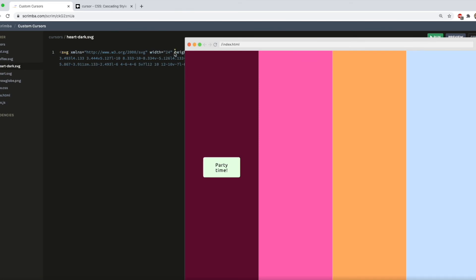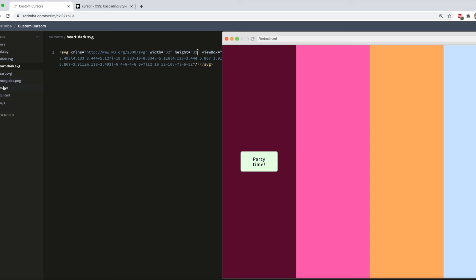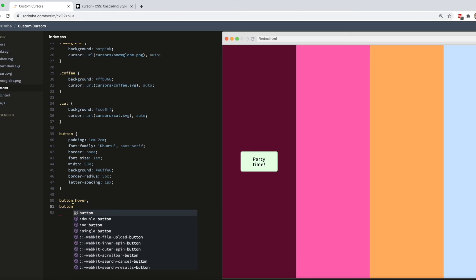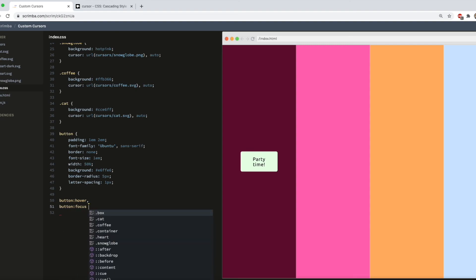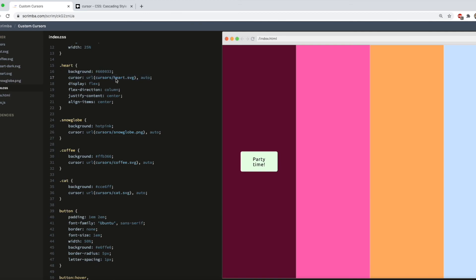But let's say I also want to adjust the size for the button. All we need to do is go into the heart dark SVG and change width to 32 and height to 32. Save that and then go down to add a button hover and a button focus style. Copy my heart cursor. Change that to heart dark. And there we have it. An awesome hover state for our button.